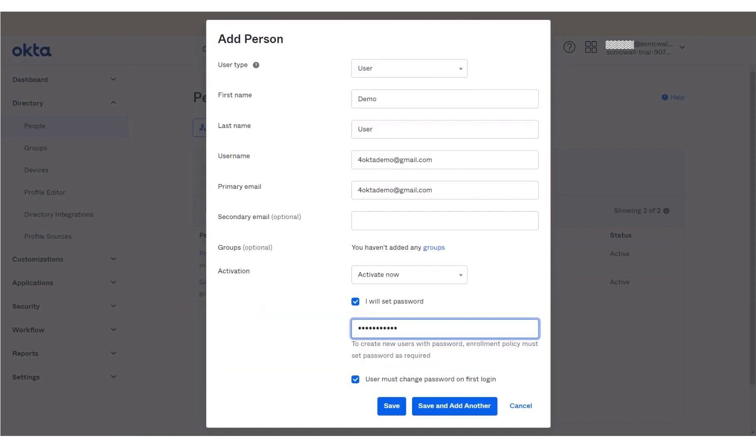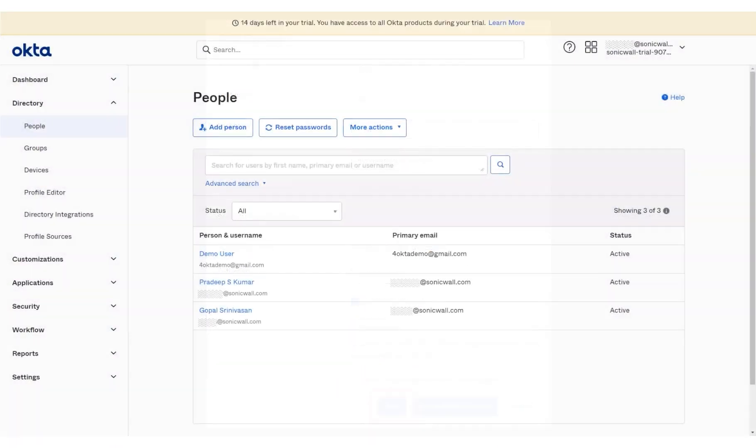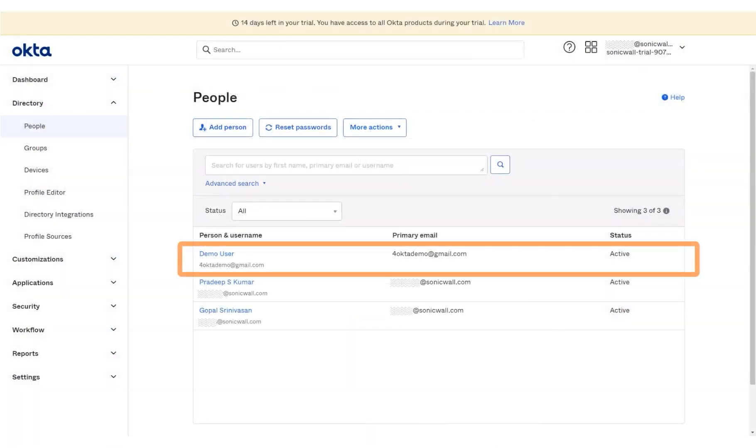Next, to prevent the user from changing the password, click the checkbox to disable the option User must change the password on first login. Click Save. Notice that the newly added username displays in the user list.